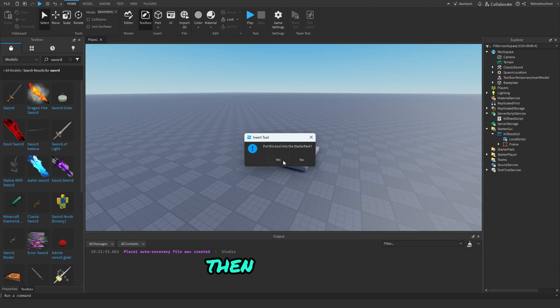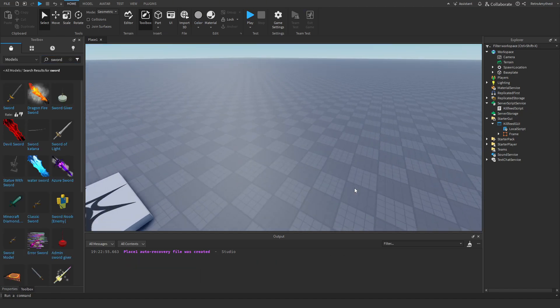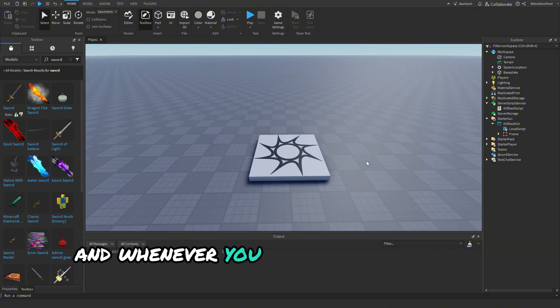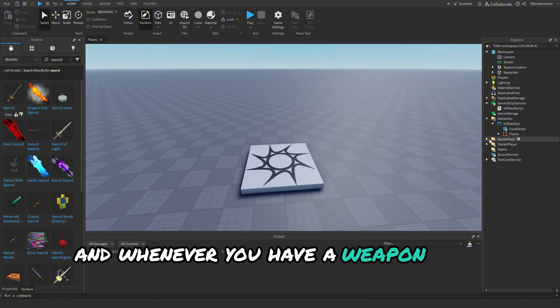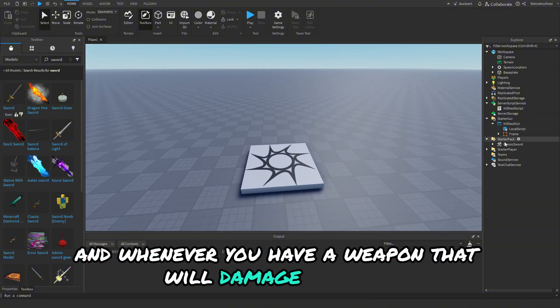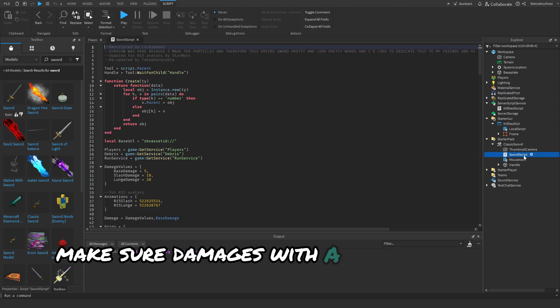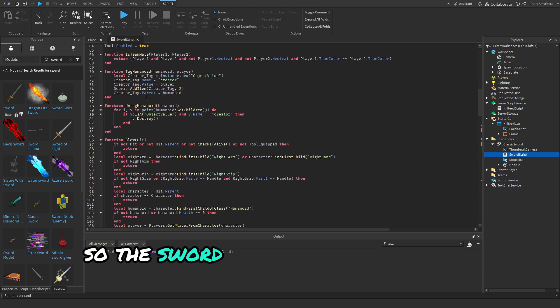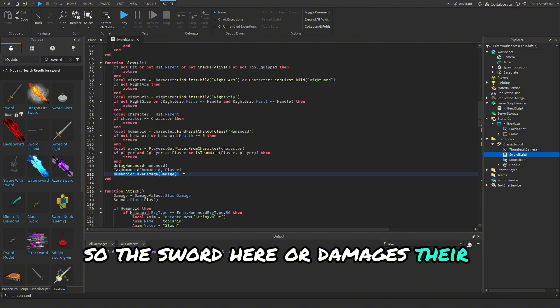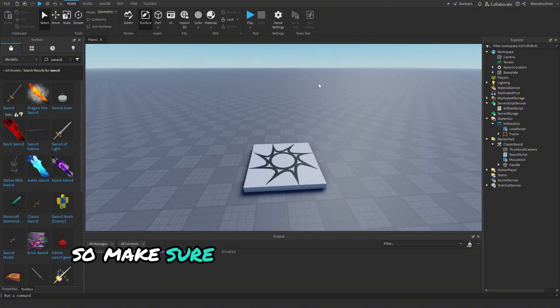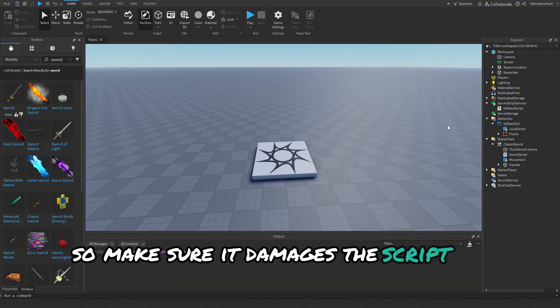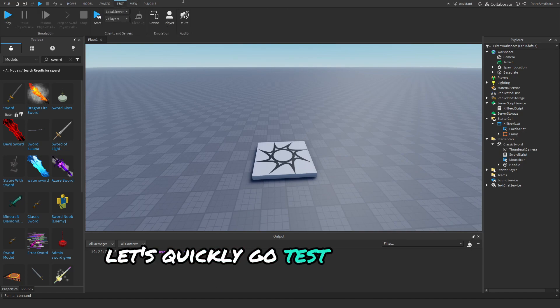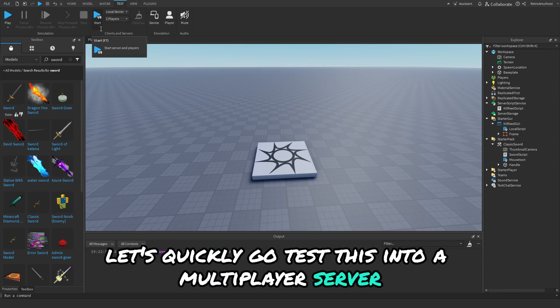Then click yes. And whenever you have a weapon that will damage the player, make sure it damages with a Script and not a LocalScript. So the sword here damages with a Script, so make sure it damages with a Script or else it will not work. Okay so let's quickly test this in a multiplayer server.